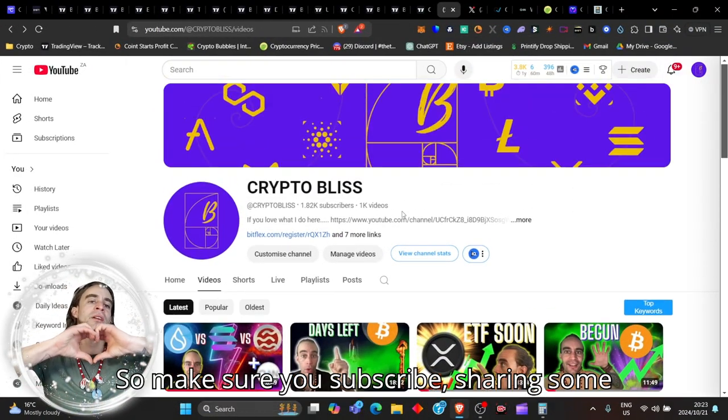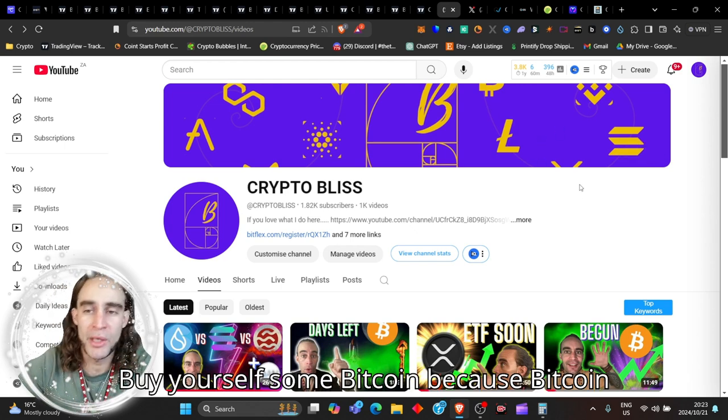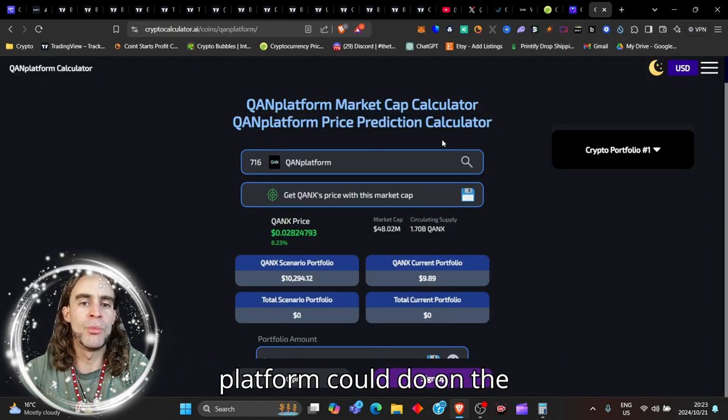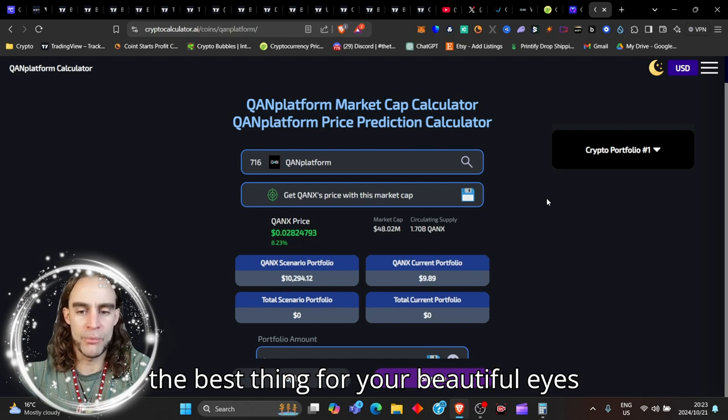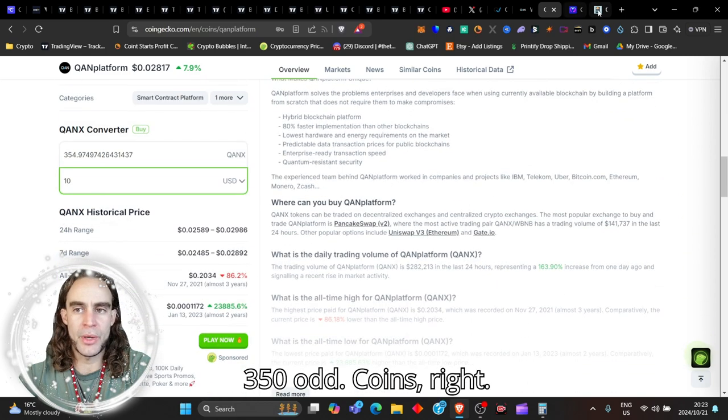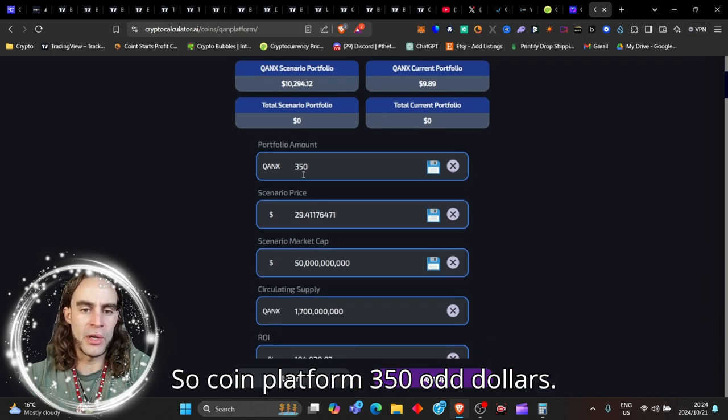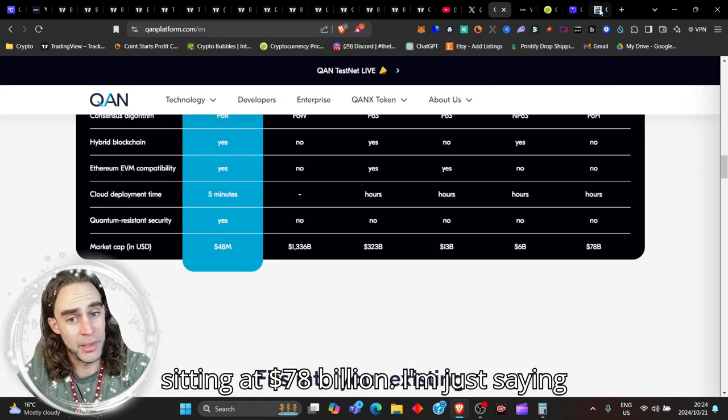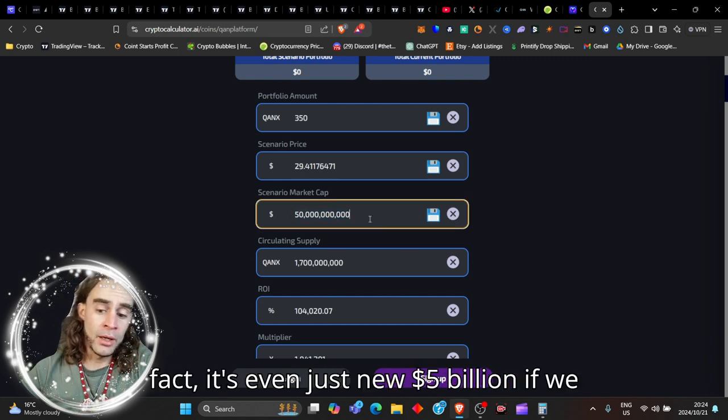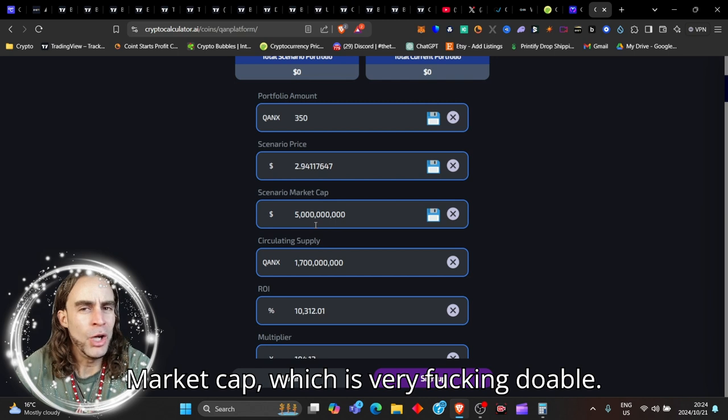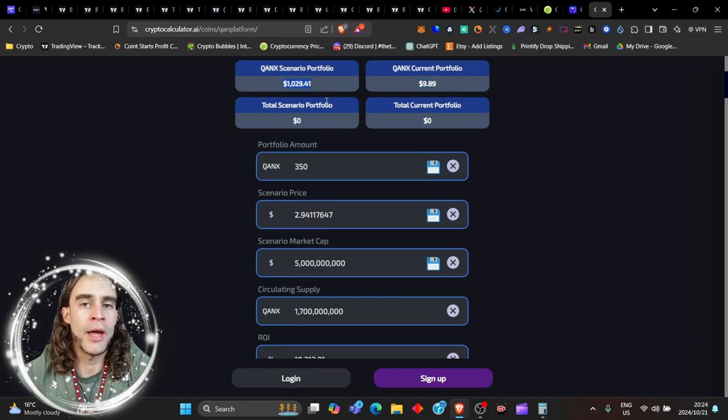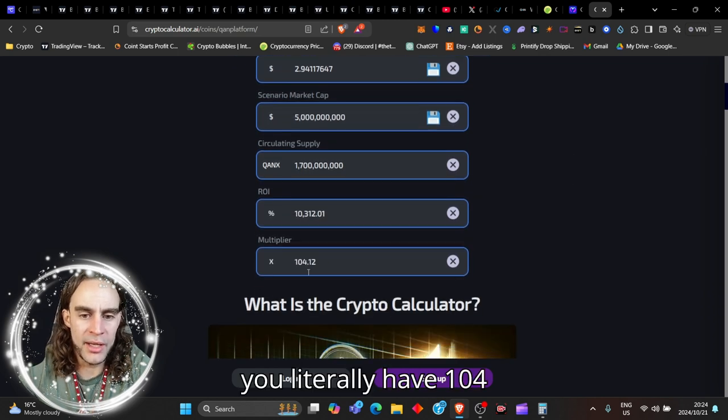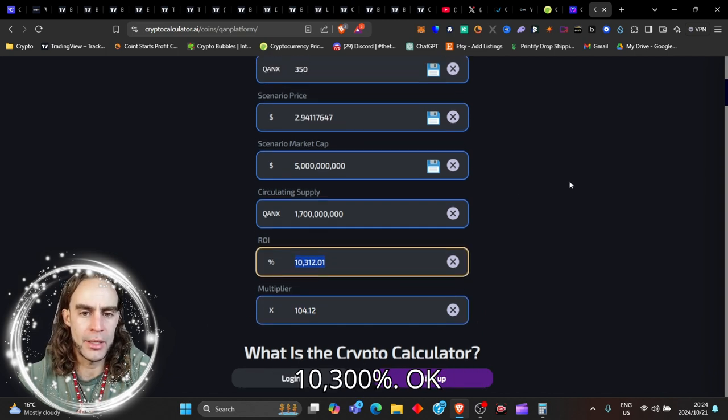But it's the last thing I'm going to share with you. So make sure you are subscribed, sharing some love on the channel and the community. Hit my Bybit link down below and get yourself some awesome deposit bonuses. Buy yourself some Bitcoin because Bitcoin is the number one crypto asset. Let's go and see what QAN platform could do on the crypto calculator. And this is going to be the best thing for your beautiful eyes right now. So we said the scenario of $10, right? So $10 will buy us 350-odd coins, right? So QAN platform, $350-odd. I'm saying to you, if this had to hit the Solana level, right now Solana is sitting at $78 billion. I'm just saying $50 billion. And in fact, let's even just do $5 billion. If we were to get $5 billion market cap, which is very doable, this would turn your $10 into $1,029. You literally have 104 extra money. That is amazing. Or a 10,300%. That gives us a $2.9 price.